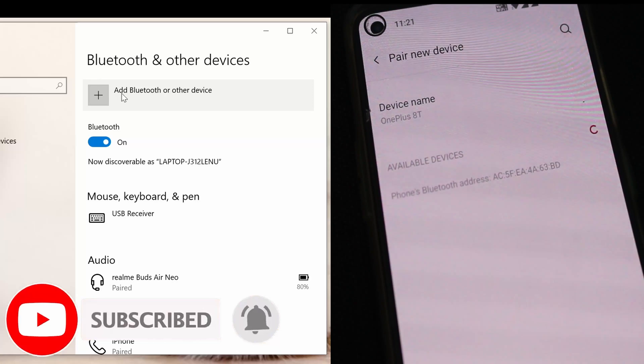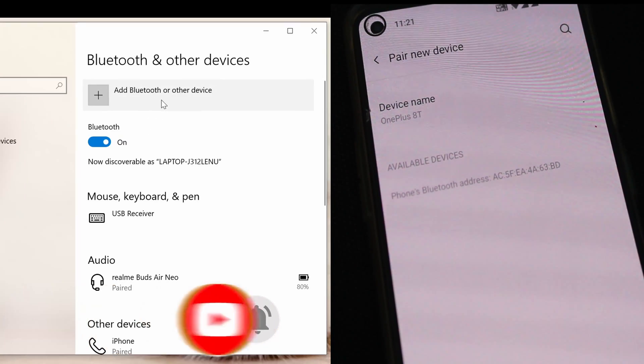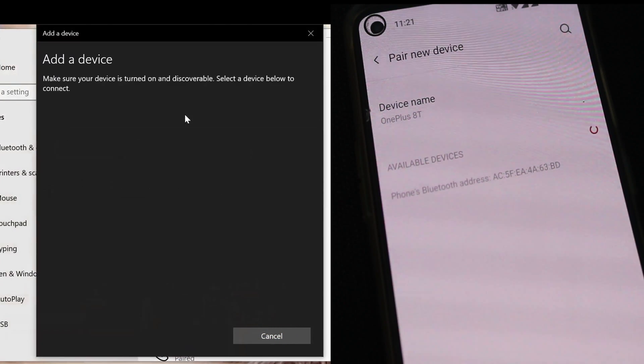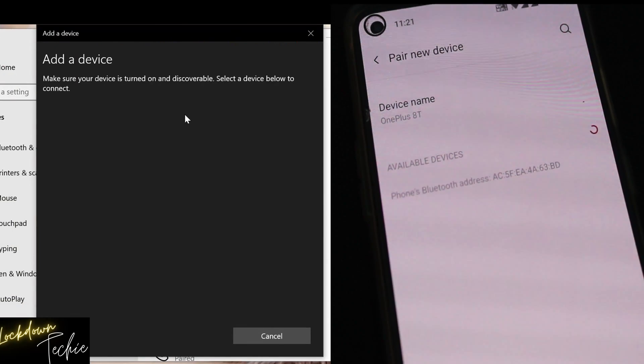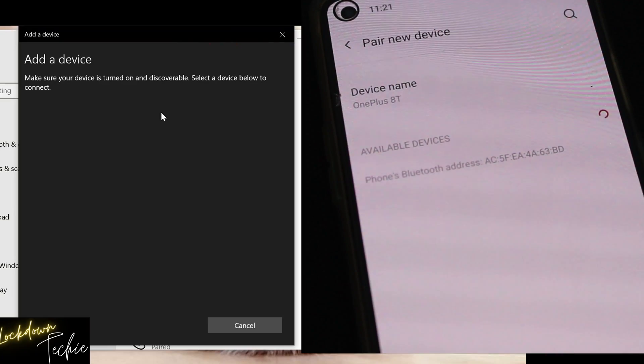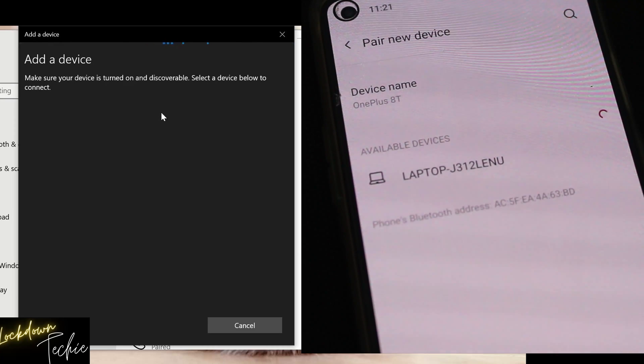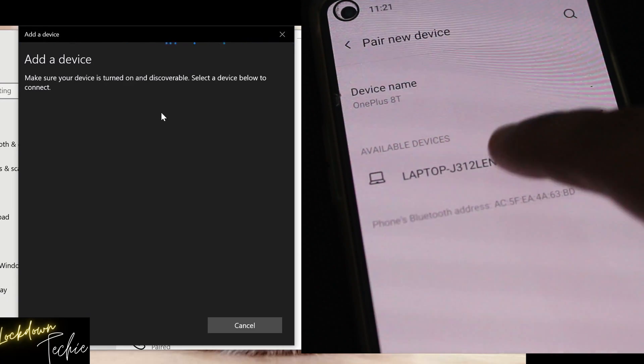And then here you can in laptop, click on Add Bluetooth and other devices. When you click, you see that Bluetooth option. Click on that, add a device. It will start searching for that. In the meantime, you can just click on pair a new device on your phone. And then you'll see that laptop would be coming, right? You can just click on that laptop.